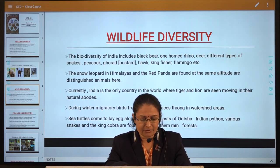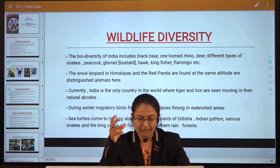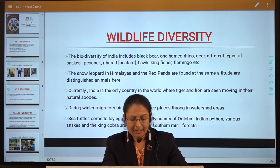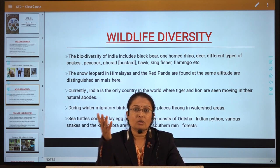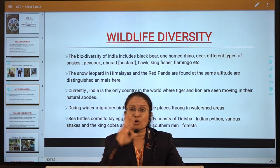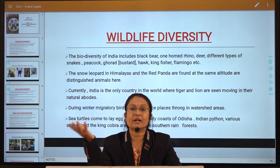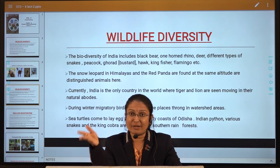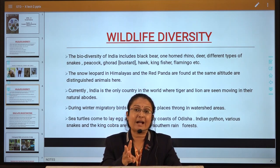The snow leopard in the Himalayas and the red panda found at the same altitude are distinguished animals. Both the snow leopard and red panda are found in our Himalayan region. Currently, India is the only country in the world where both tiger and lion are seen moving in their natural abode. In Gujarat specifically, all three big cat family species — lion, tiger and leopard — can be seen together, which is unique in the entire world.